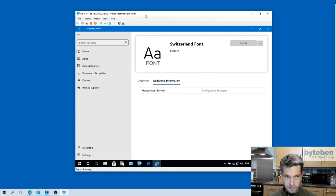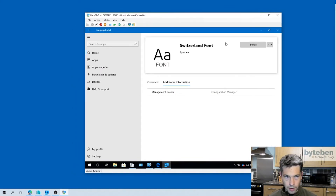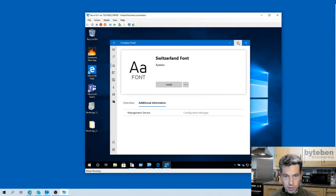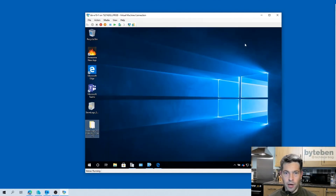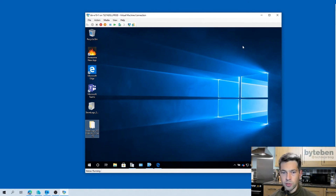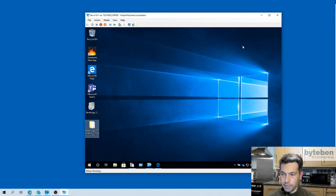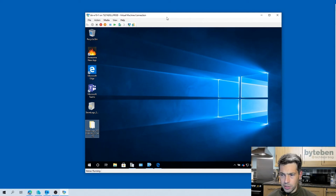This video was all about installing the Company Portal app from Intune — I hope you guys found that useful. I'm going to put some links below to help you out with the prerequisites. Any questions, stick them in the comments below. Thanks for watching.